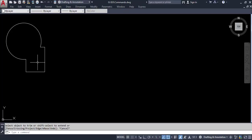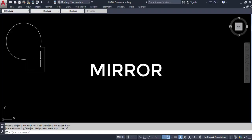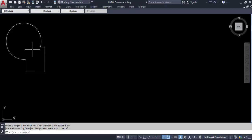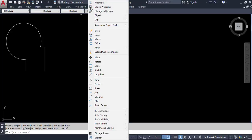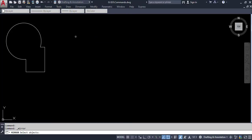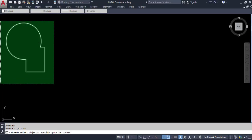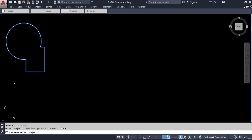Now let's move on to the mirror command. Let's say we want exactly the same thing on the right-hand side, like a mirror. In that case we can use the mirror command. Go to the modify toolbar and look for mirror. Select the whole object you want to mirror, then press Enter. Next, specify the line about which you want to mirror the figure.